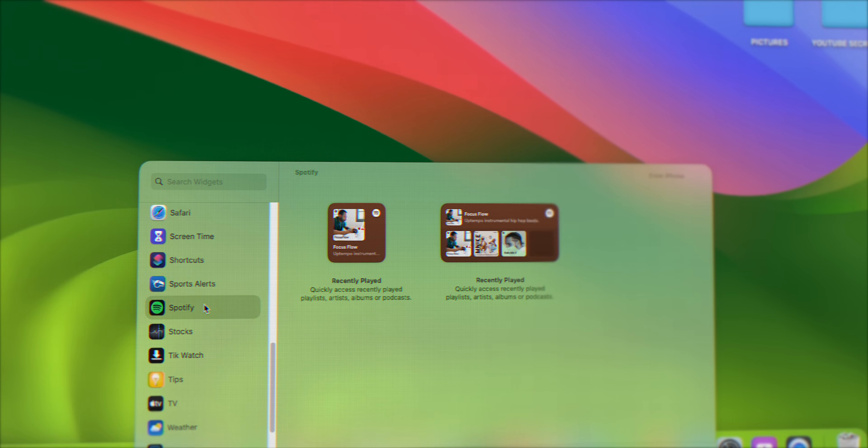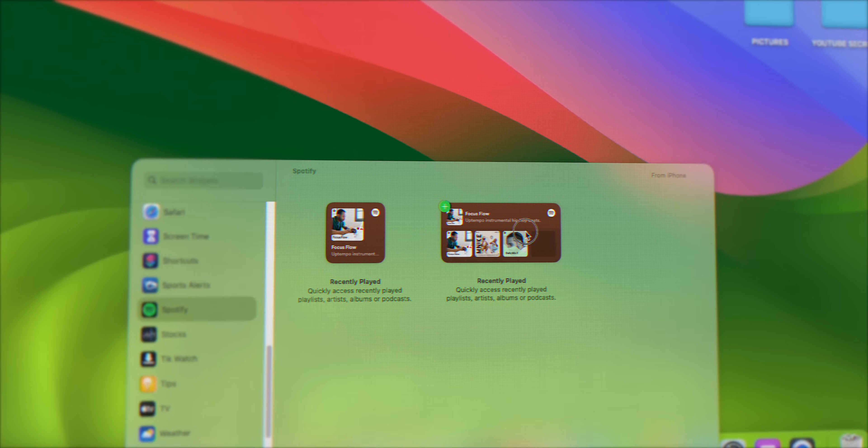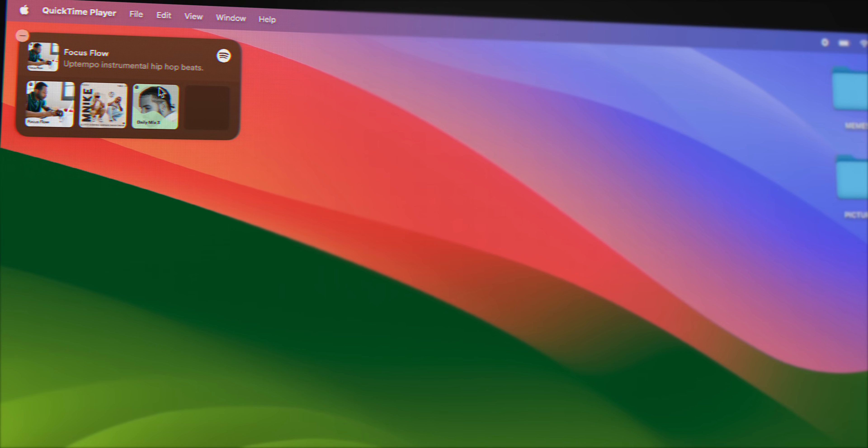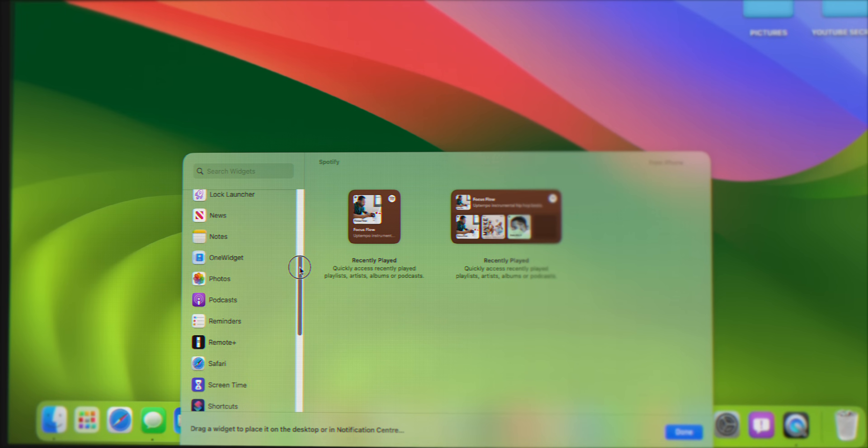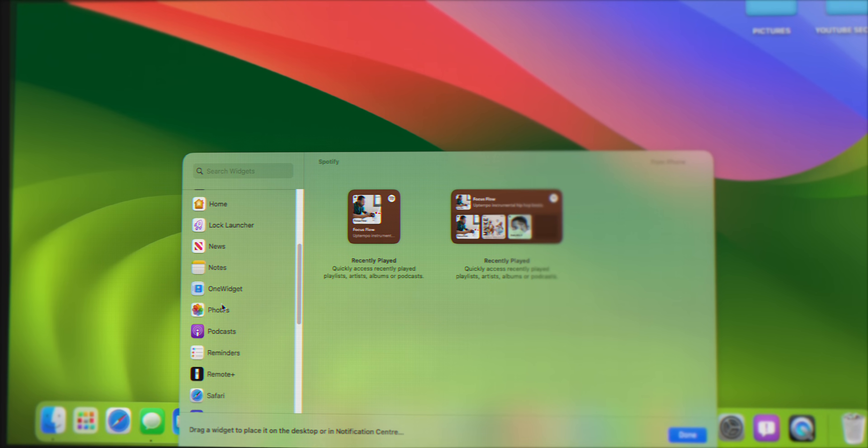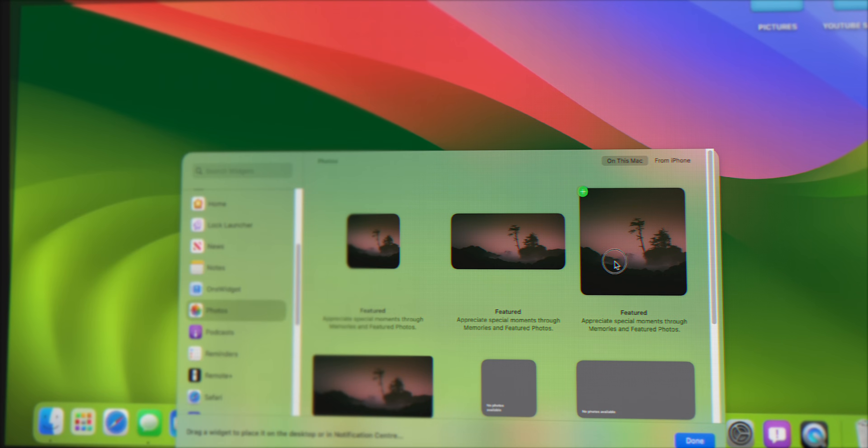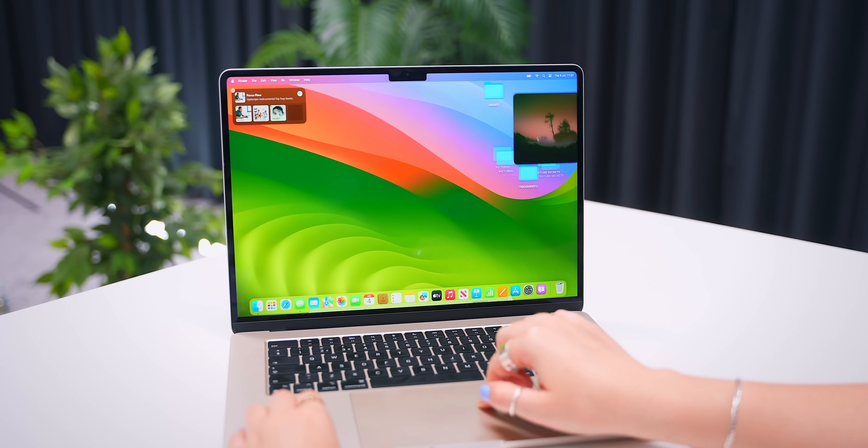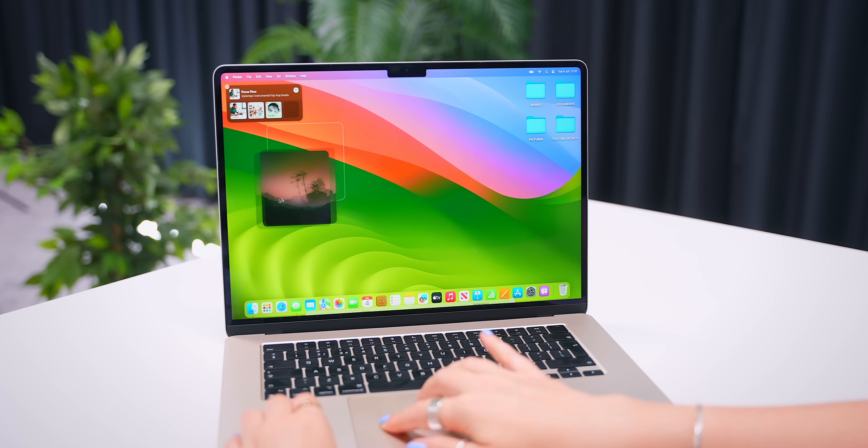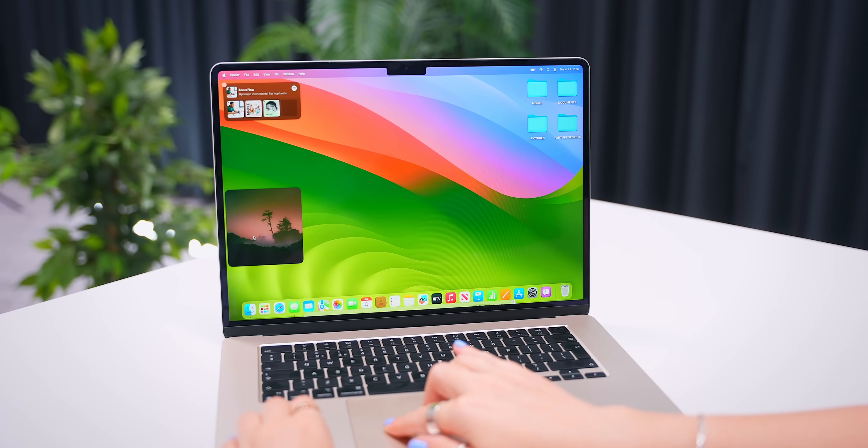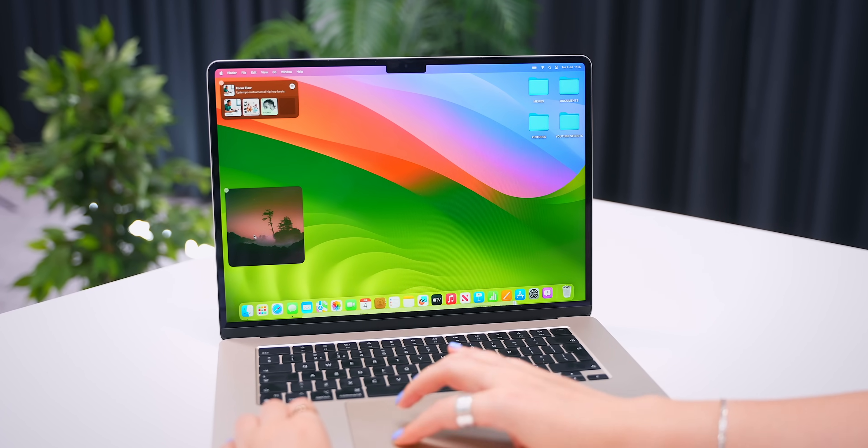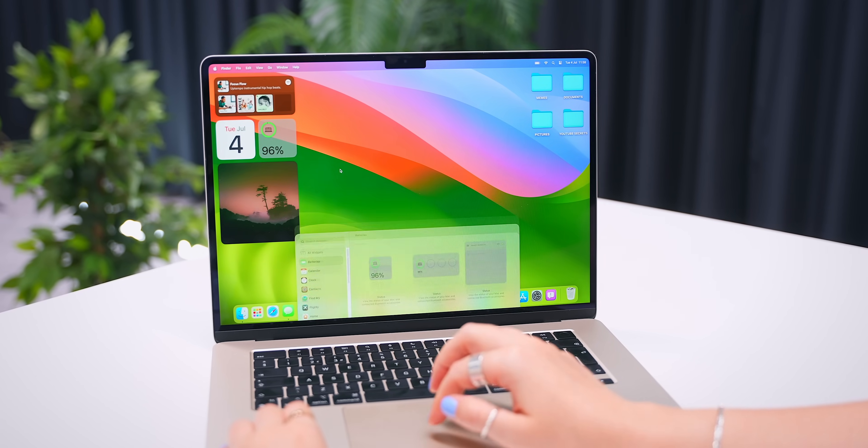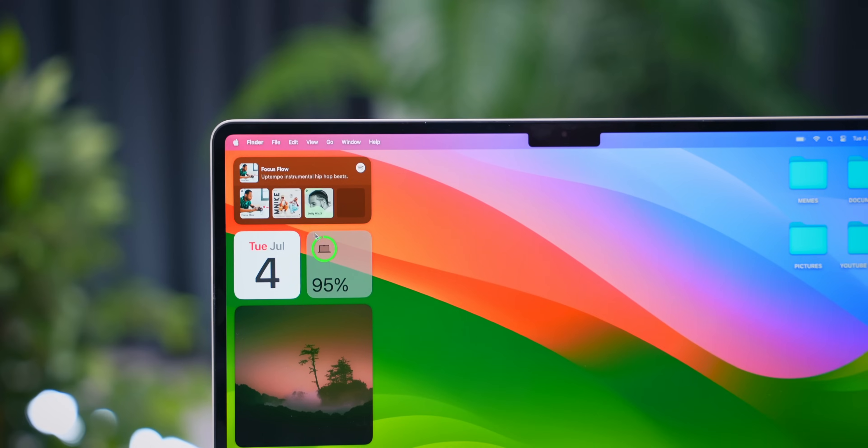And all you do is just drag and drop them anywhere onto your desktop, kind of like you would on your phone. And the cool thing is your desktop folders will actually automatically adjust no matter where you try and place the widget. So I decided to add the Spotify widget, a photo widget, the date, battery, and weather.